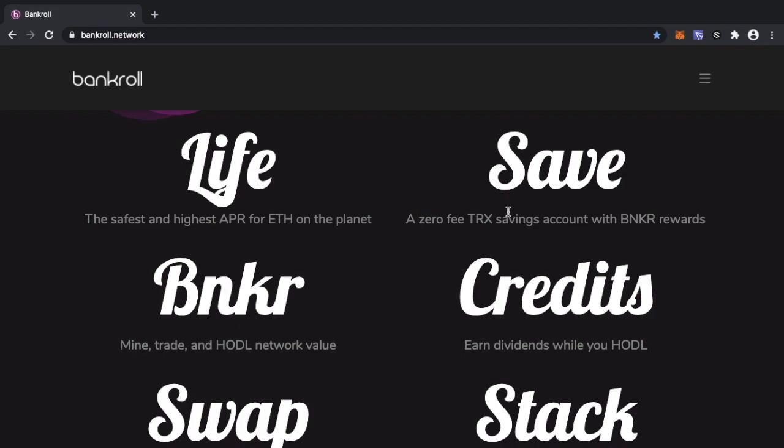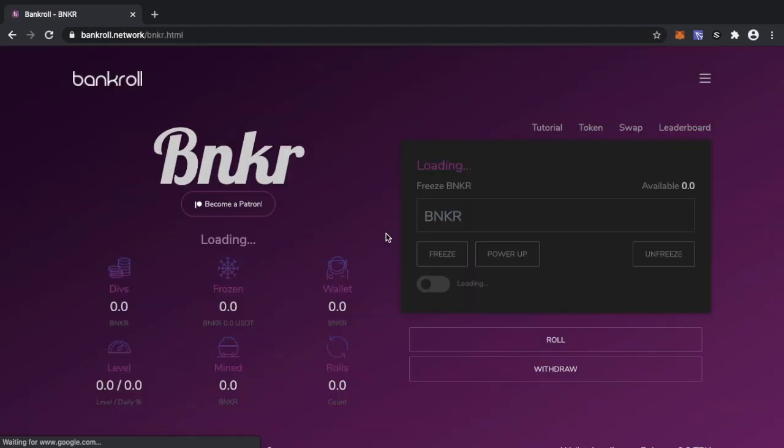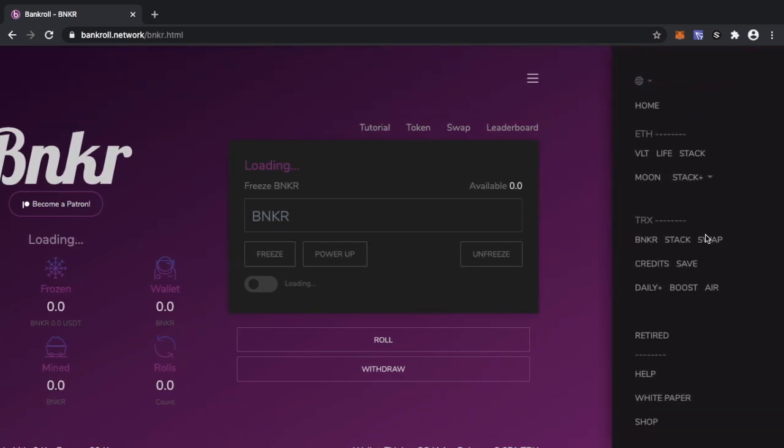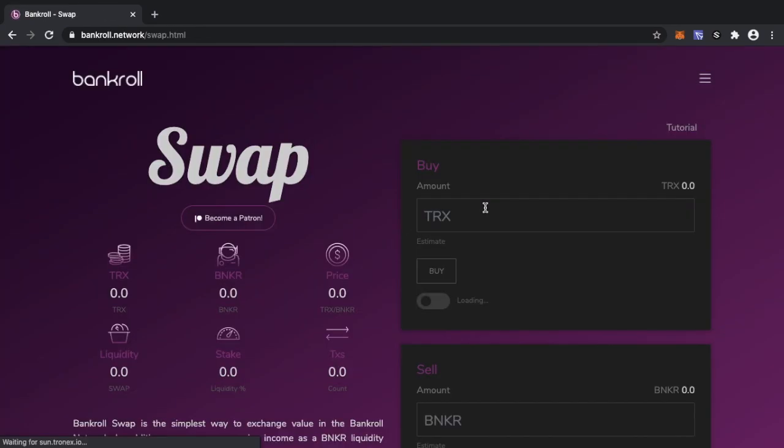So you're looking at good APY rates, you're looking at good daily drips, this is the whole logic behind Bankroll. So what I'm going to talk about first is Banker. So the Banker token is the token that was designed to go ahead and add value to the Banker ecosystem on the Tron side.